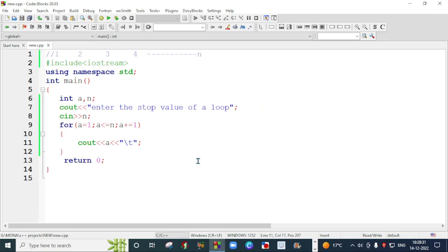I think this loop concept is clear to you. If you want to learn any program under these loops, you can mention that program's name in the comment box and I will surely make a video on that program. See you in the next video. Bye-bye.